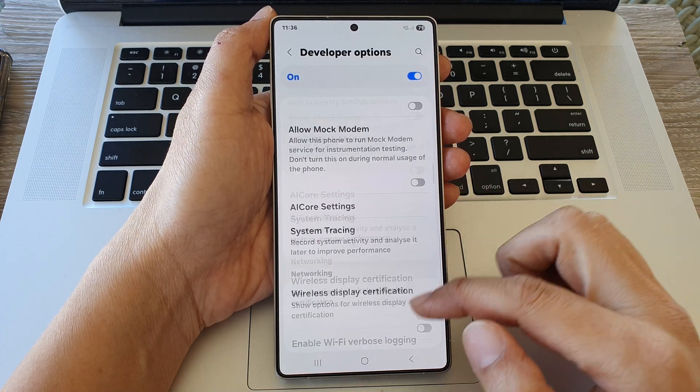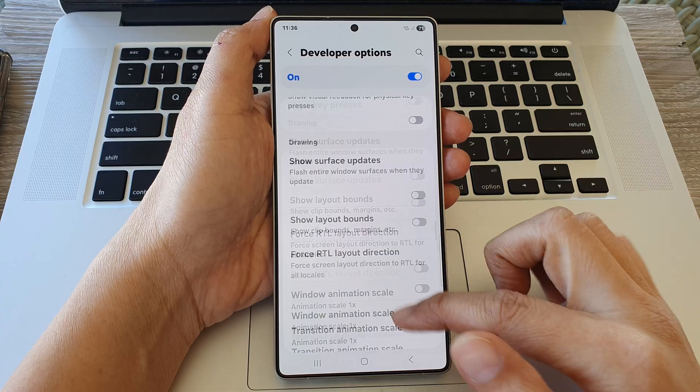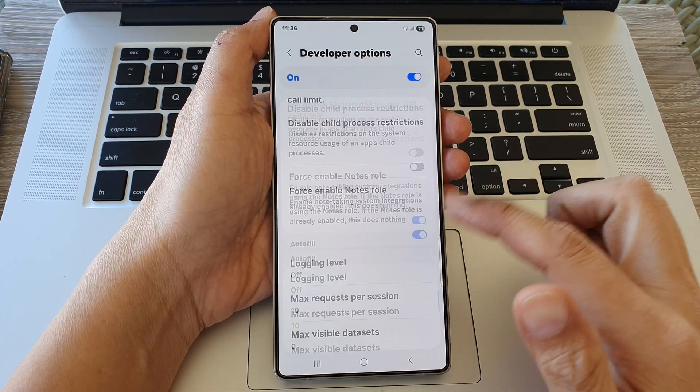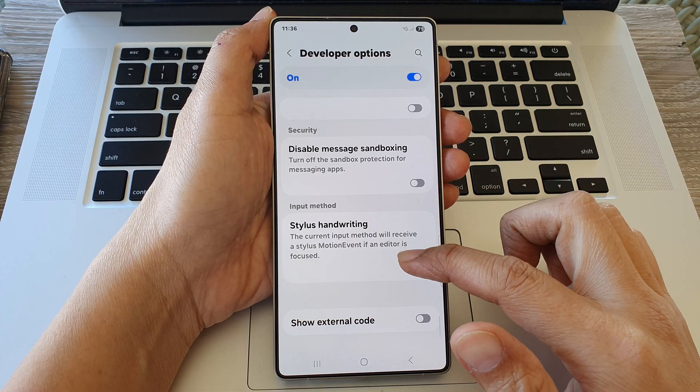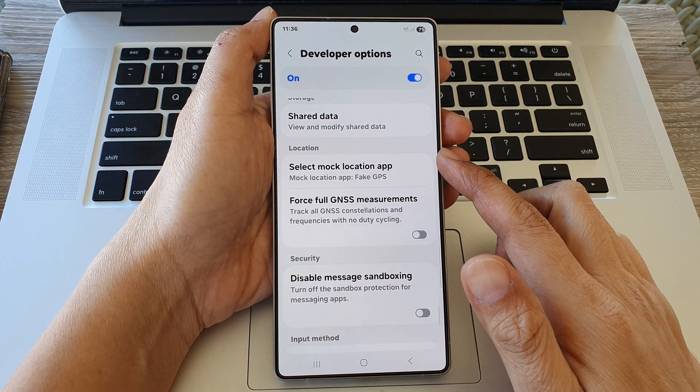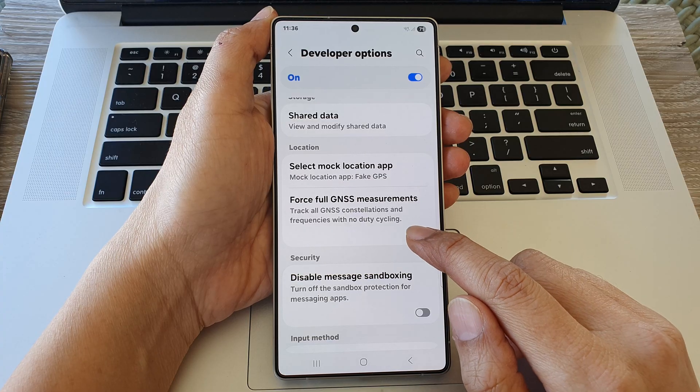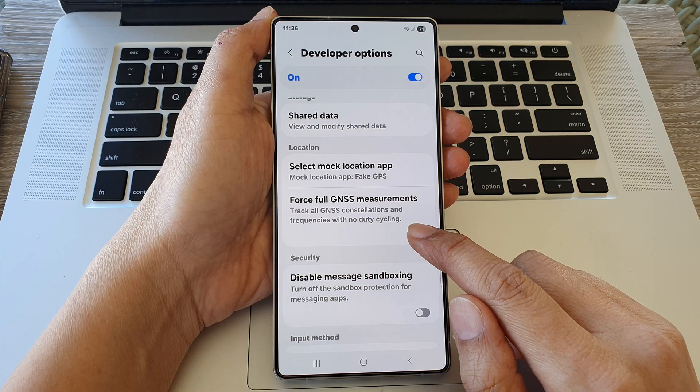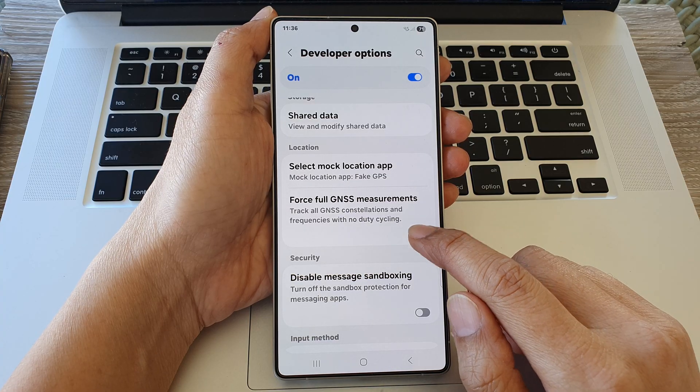Now scroll down and continue to scroll down. In the location section, tap on Force full GNSS measurements.